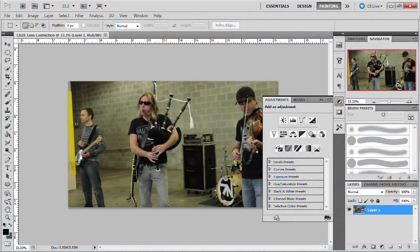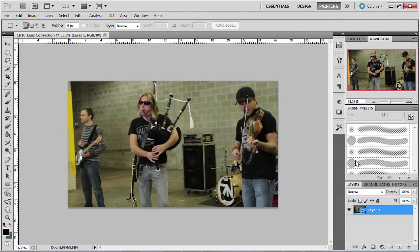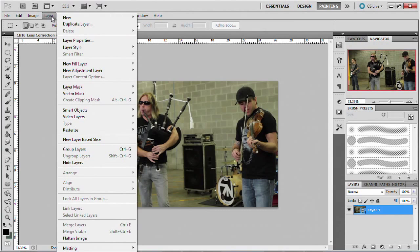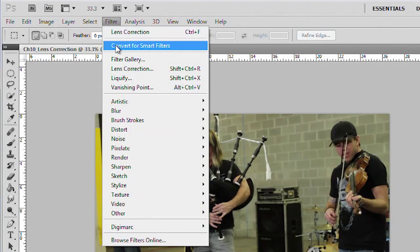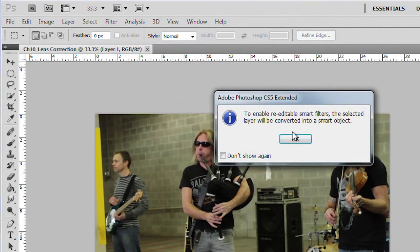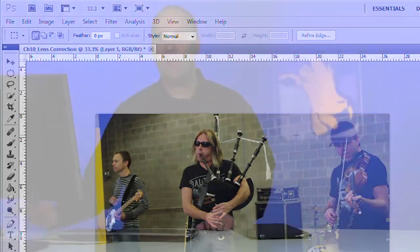I've got this selected, and what I do is tell it to go ahead and make that a Smart Object. Under the Filter menu, we choose Convert for Smart Filters. This makes it a Smart Object, which means it's basically a layer with the video file tucked inside. You can then run filters on that layer.